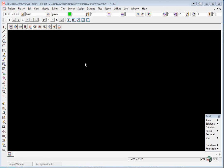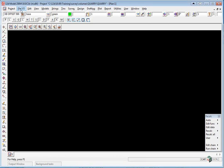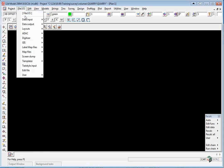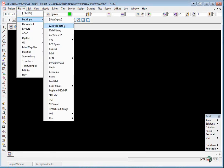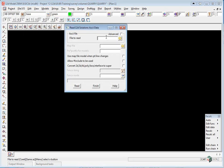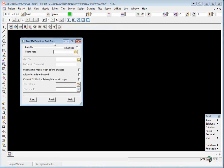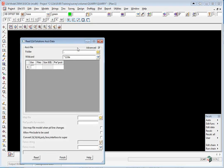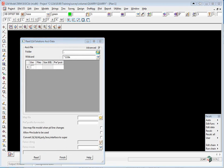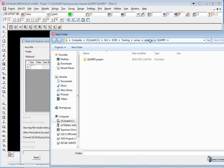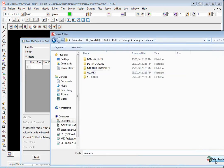We're going to start by reading in the multiple survey ASCII files. We'll do this slightly different. This time we're going to read in multiple files at once. Select File, IO Data Input, 12DA 4DA. Click on the Advanced tick box and browse back up to the folder Volumes and simply select that folder.